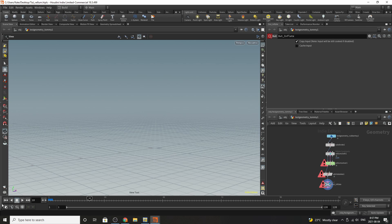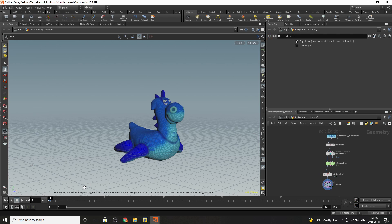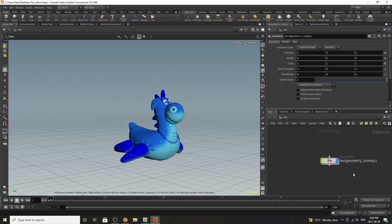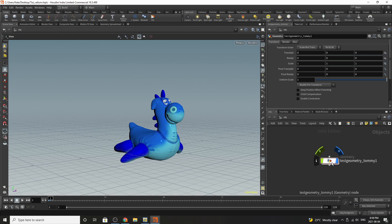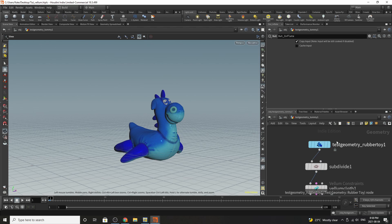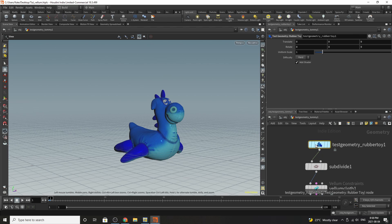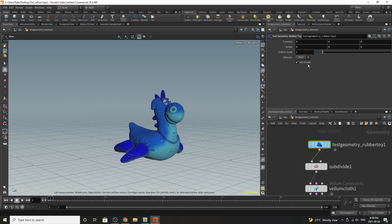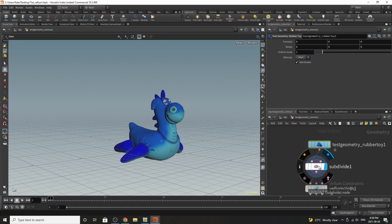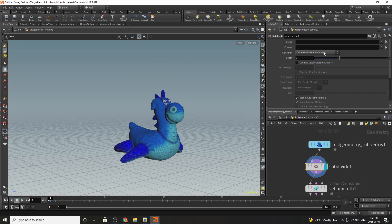So going back to the beginning, the first thing you'll want to do is drop down a test geometry. I originally started with Tommy but you can pretty much use any geometry you want. I'm using Flippy the rubber toy. I haven't translated him at all and I'm keeping a shader on so we can see more of the effect the vellum system has on him. I'm also subdividing him so he has more polygons and he's a lot smoother.